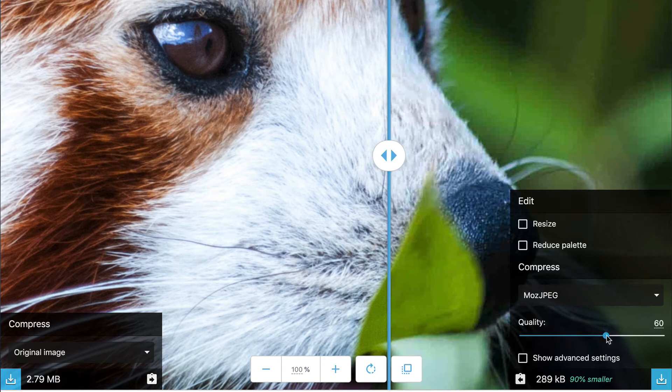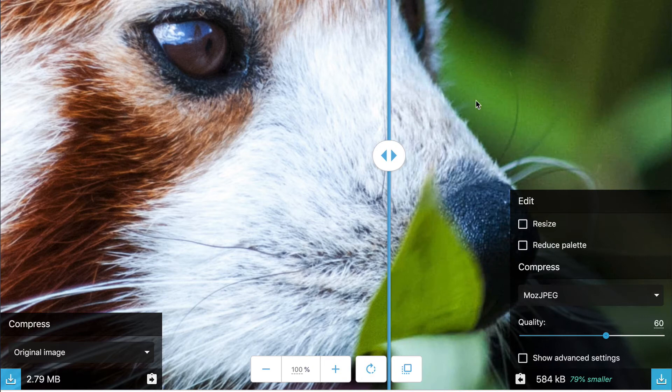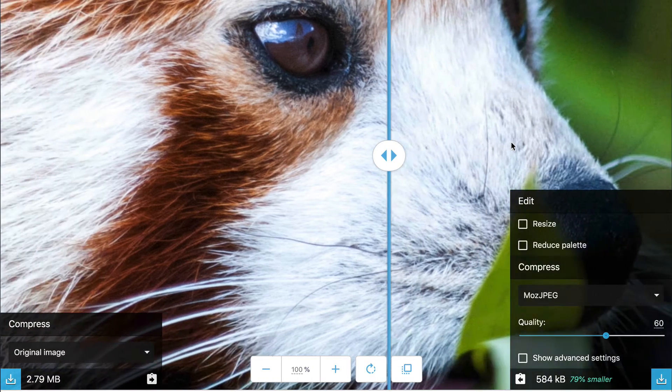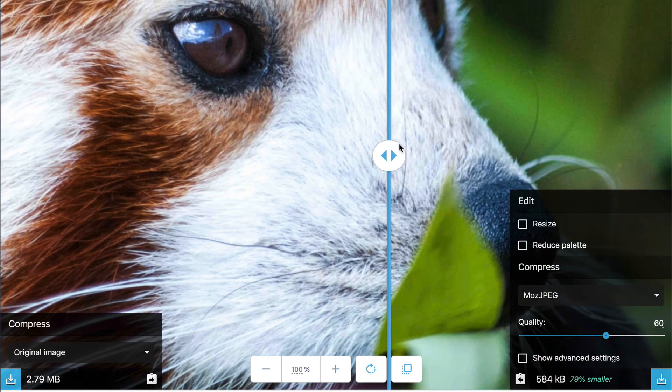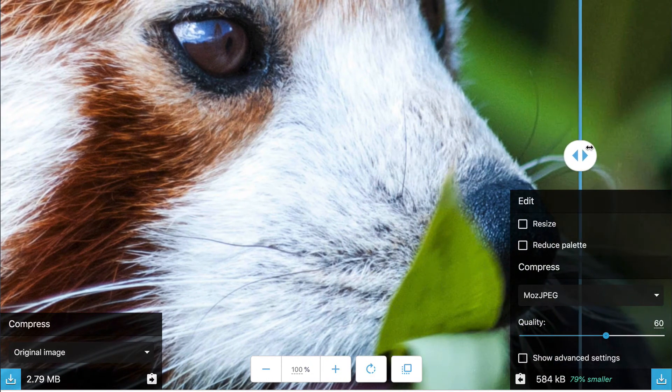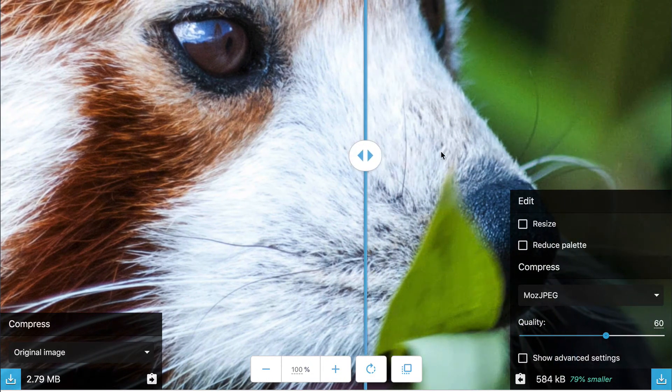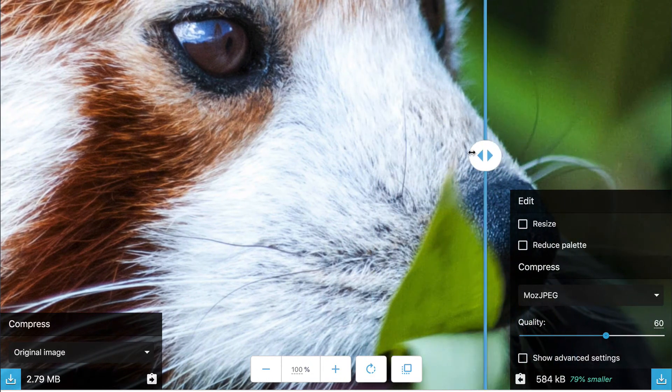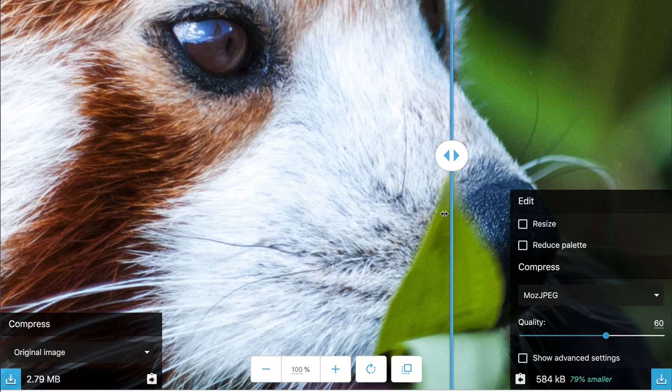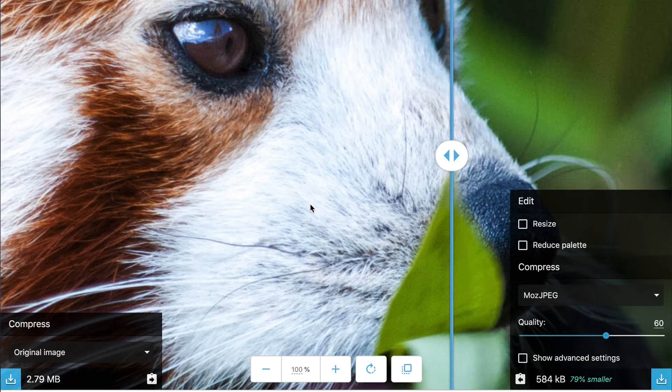So I usually end up around a 60. Now if I look at the original here, you can't really tell the difference. But again, this is a huge image, so I've reduced it by 79%, which is fantastic. But again, I wouldn't use this type of example, but this is just for you guys to get a handle on what exactly Squoosh does.